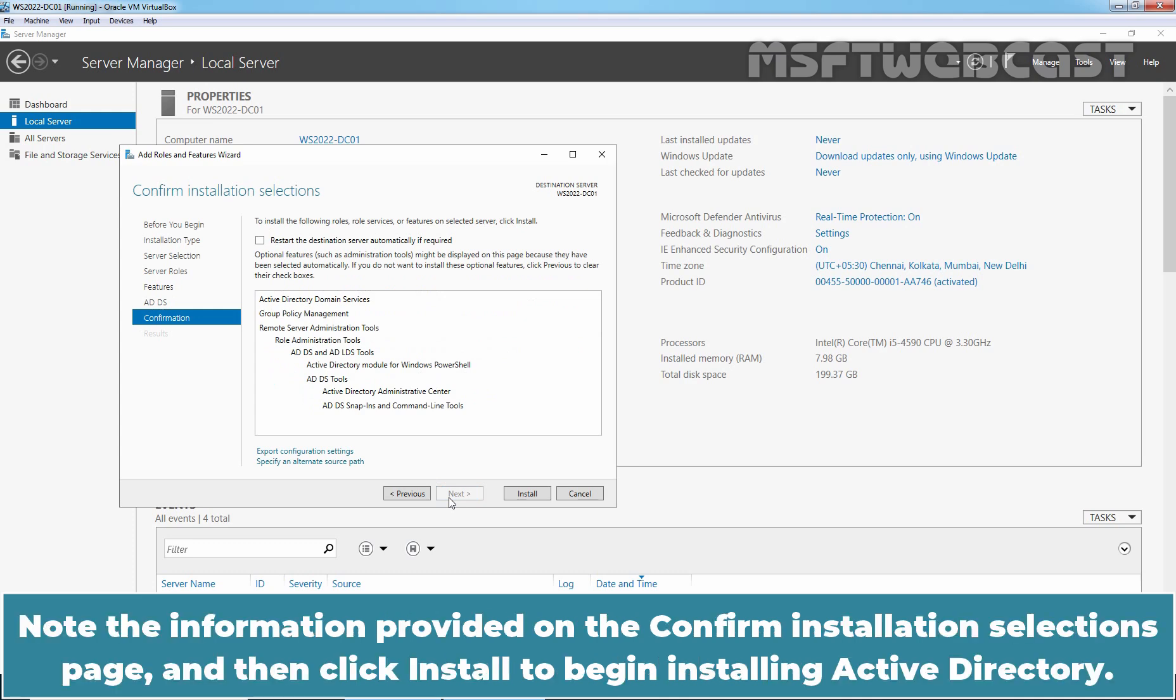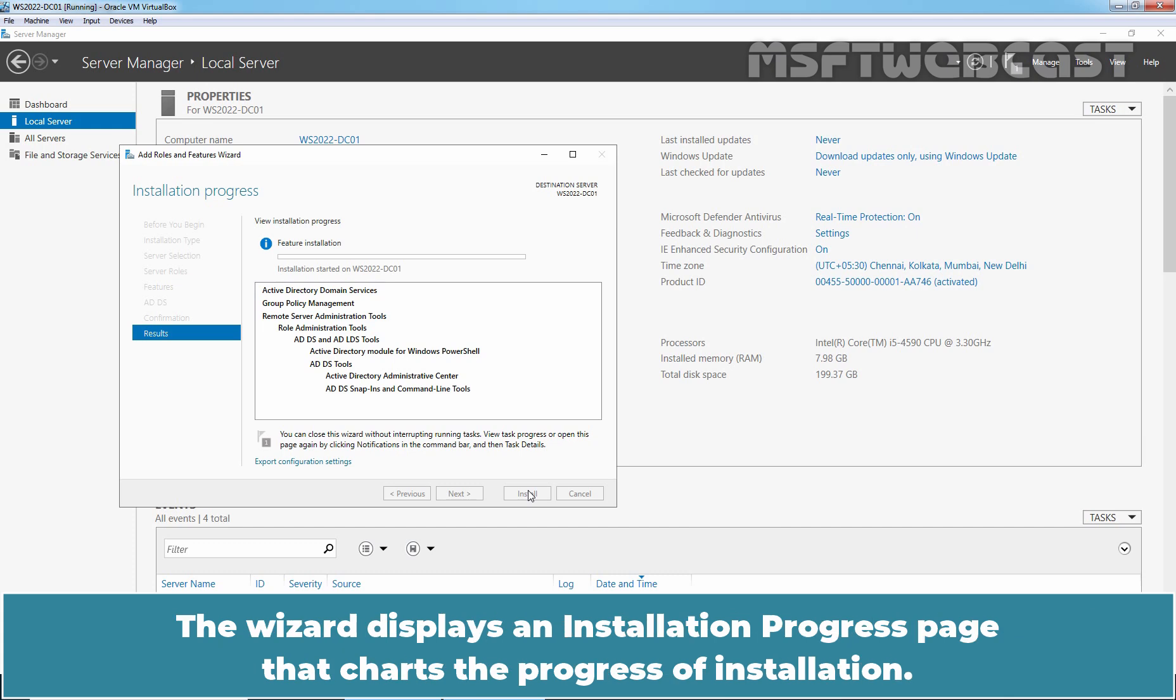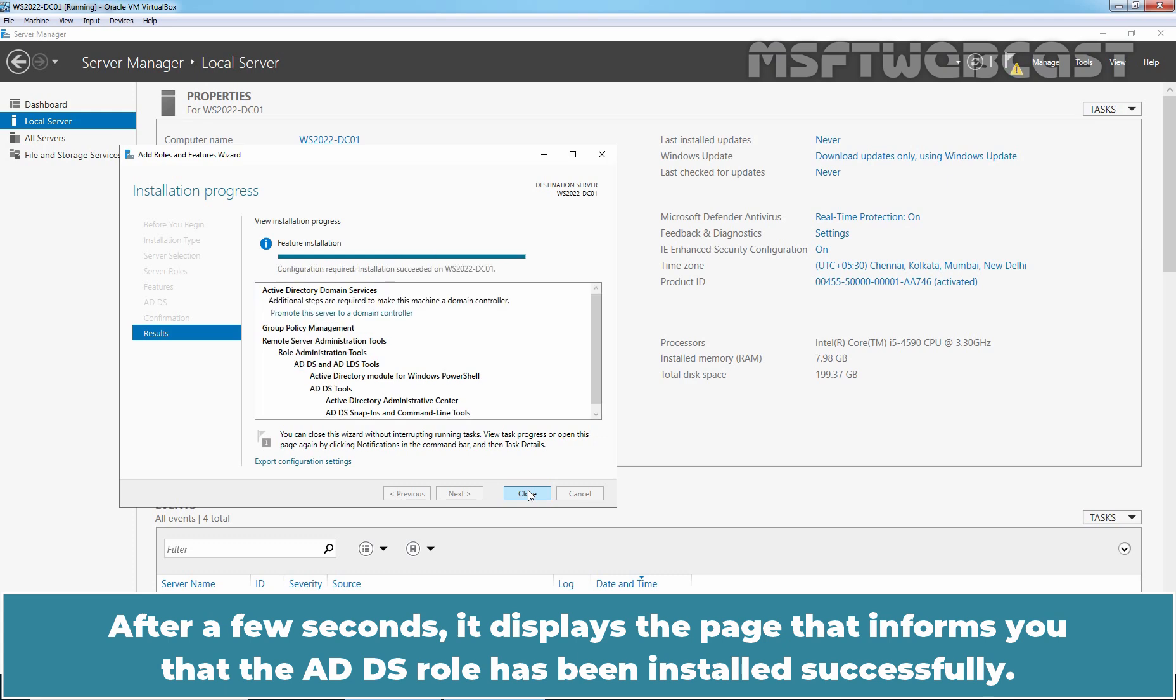Note the information provided on the Confirm Installation Selection page and then click Install to begin installing Active Directory. The wizard displays an Installation Progress page that charts the progress of installation. After a few seconds, it displays the page that informs you that the ADDS role has been installed successfully.